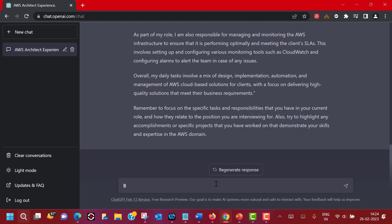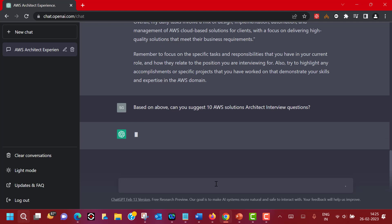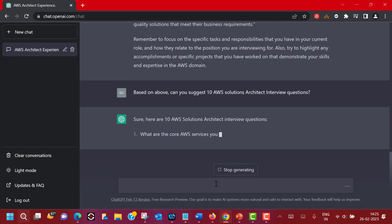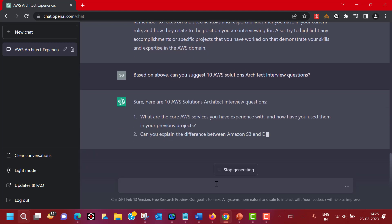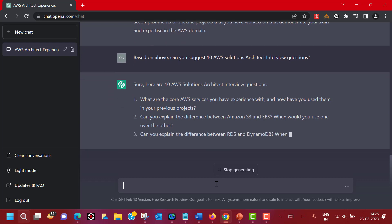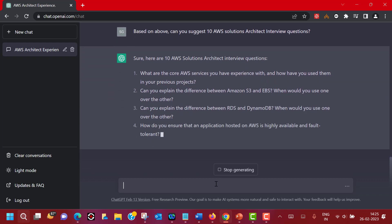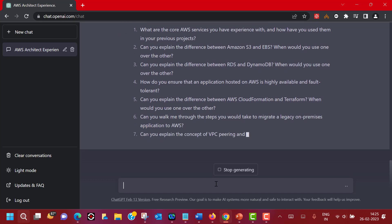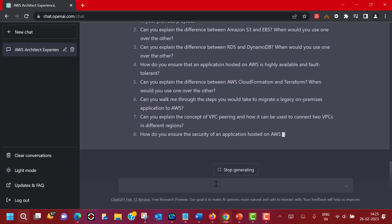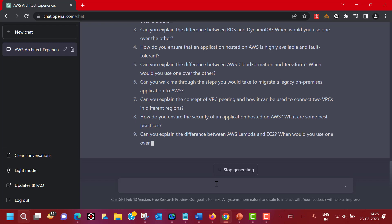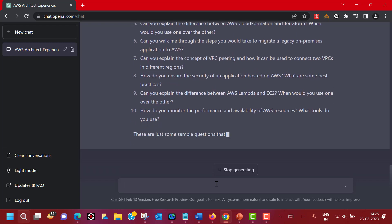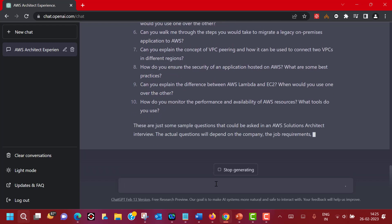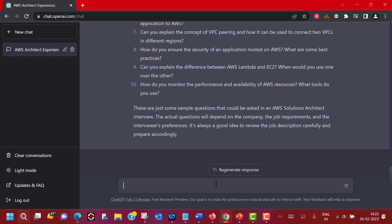So let's see if ChatGPT can help us to find those questions and if yes, then also can it help us to answer them as well. So I am referring to the conversation above. Based on above, can you suggest 10 AWS Solutions Architect interview questions? Let's see how it goes. It will go and search for the most relevant or appropriate questions which are normally frequently asked. You can see, to start with, what are the core AWS services? Can you explain the difference between S3 and EBS? Can you explain the concept of VPC peering? All these, if you have been studying AWS for some time, you understand these are relevant questions and most of the time these kinds of questions would be asked.